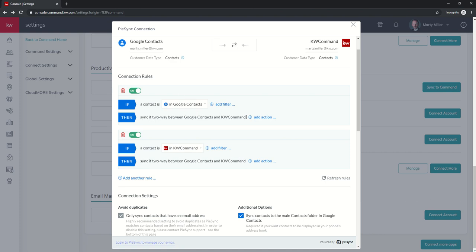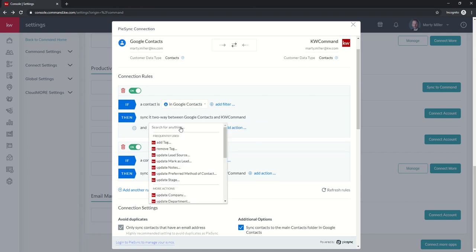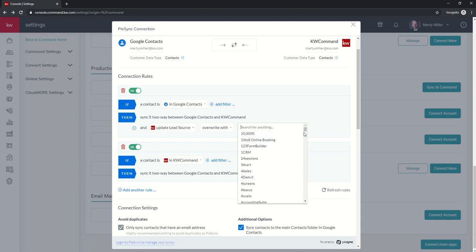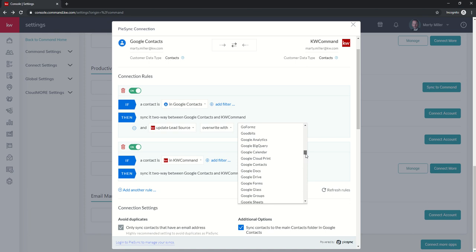You can also add actions. So I want you to sync it, and then I want you to do something with it while it's in command. I can choose a KW Command action here, and I could update the lead source. I want to select a source, and then I would come down, and let's see if I can find Google Contacts in this list. That way it would show me. Perfect.